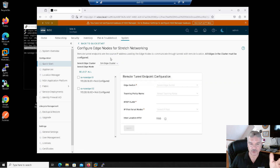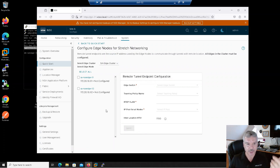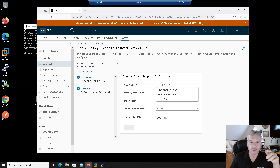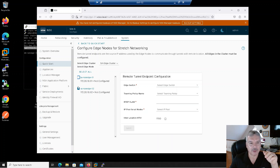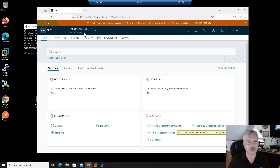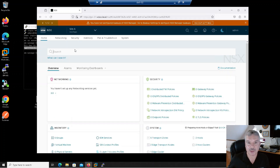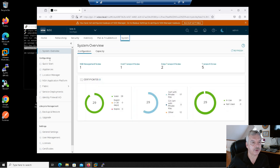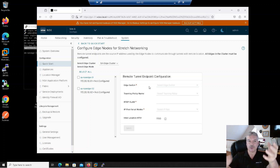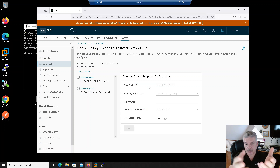Let me go back to global manager, then system, then location manager. Under location manager, under networking, if you click on that, you'll see your list of edge clusters. I only got one. You click on configure, and it brings up this wizard for your RTEPs. Let me configure this one for Site A — I'll select all my edges. There's actually another way to do it outside of global manager — I can go into my NSX manager for Site A, go into system, then quick start, and you'll see configure remote tunnels.